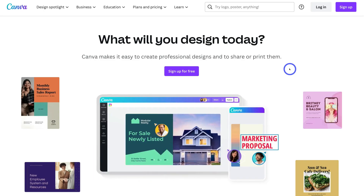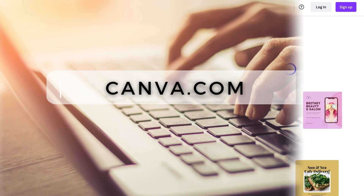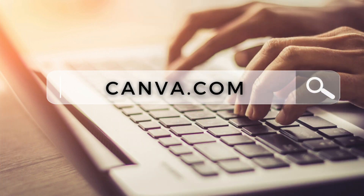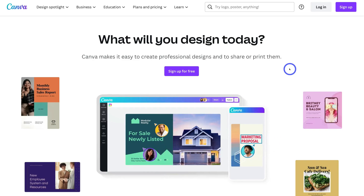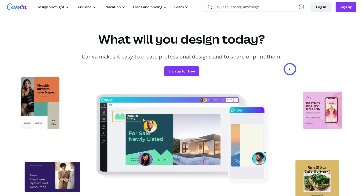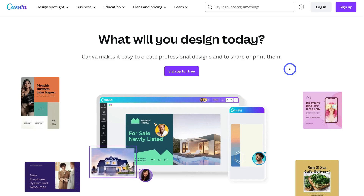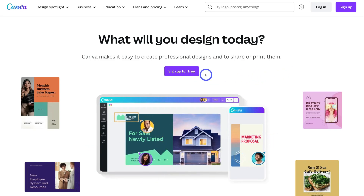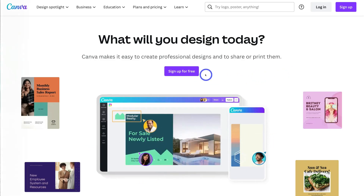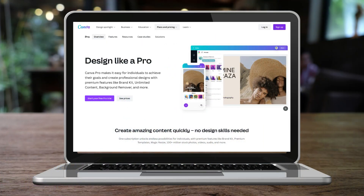To do that, head over to Canva.com — or feel free to click the link in our description below this video. If you're yet to create a Canva account, go ahead and sign up for free. It's important to note that if you want to leverage the content calendar inside Canva, you do need to upgrade to the paid plan — the Pro Canva plan.